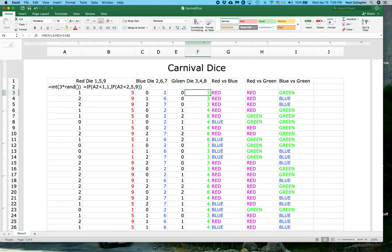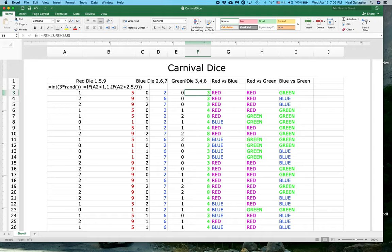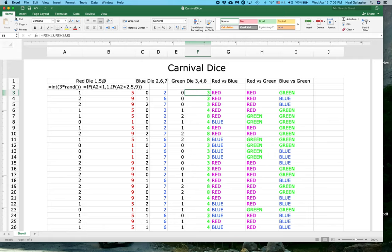Let's look at what happens with red versus green. If we roll a 1 on red, the green die wins 3 times. If we generate a 5 on red, the green die loses 2 out of 3. So now green is winning 4 out of 6. But if the red die gets a 9, the green die never wins. So with red versus green, the red die wins 5 out of 9 times. So if you picked the green die, the carnival operator would pick red and win 5 out of 9 competitions.